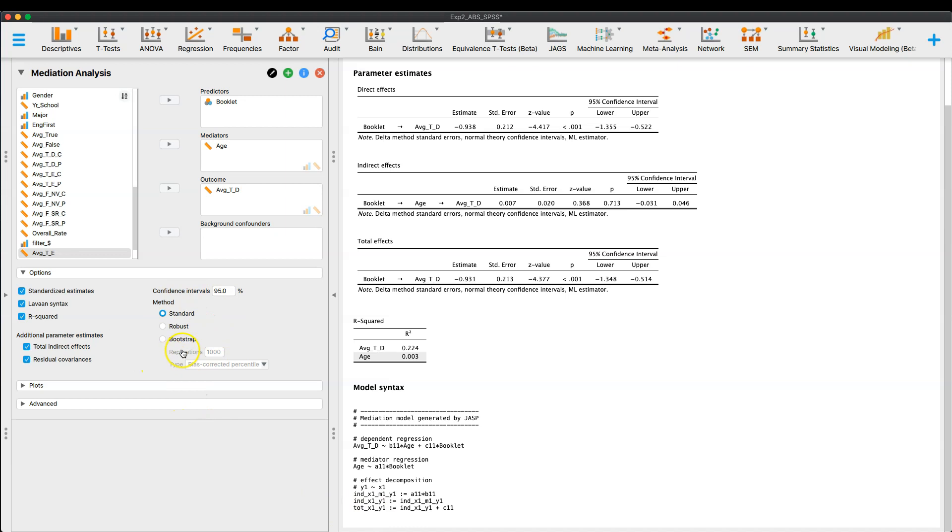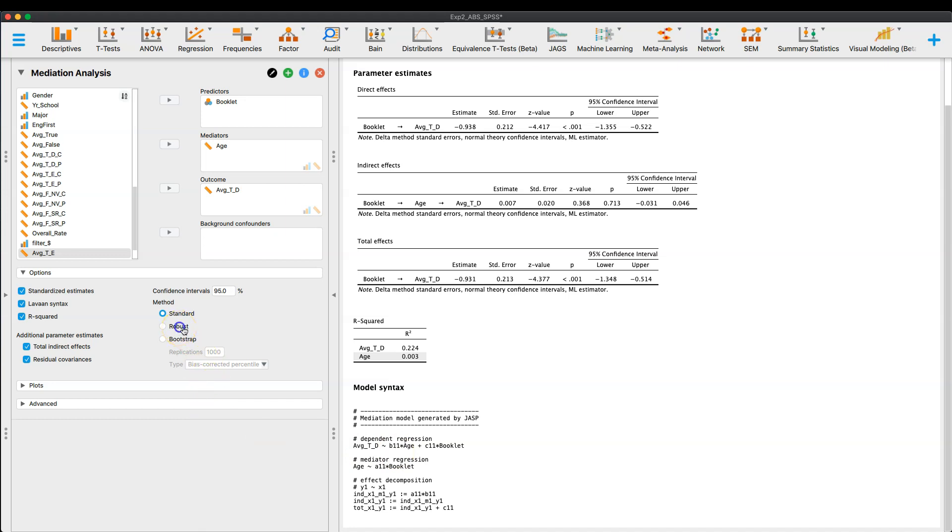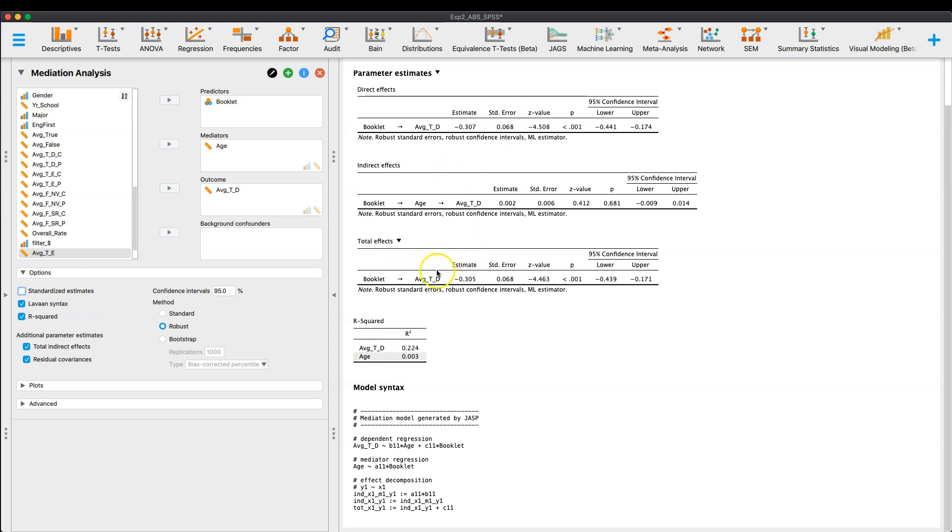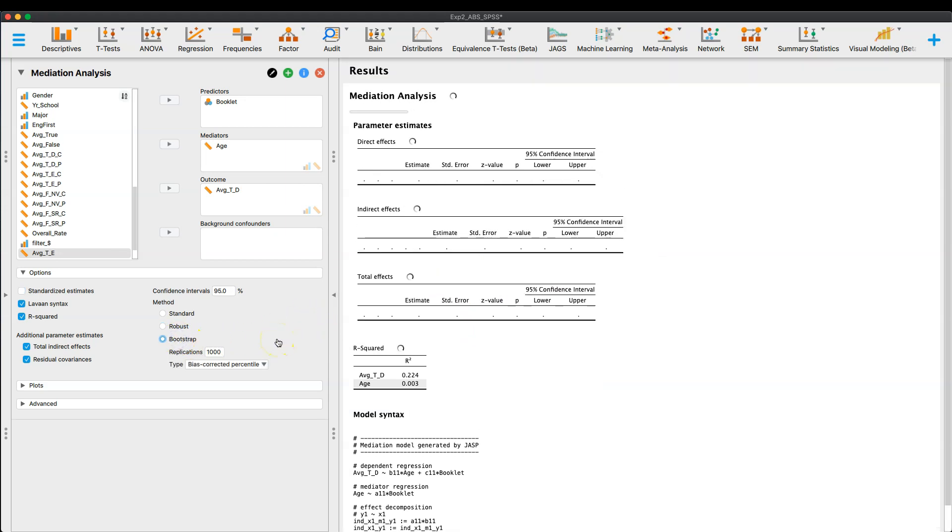Okay, the last thing that I wanted to show you on here, I'm going to leave the model syntax up, is how you want to handle the mediation. So you can do a standard mediation, which again is what Levon does, which is what process does, but you can also then have it do either a robust, so I'll click that, and not much is going to change. I'm going to change back the standard to the regular estimates, and you can see that. Just doing robust really hasn't changed much of anything, but the third option is you can do bootstrapping.